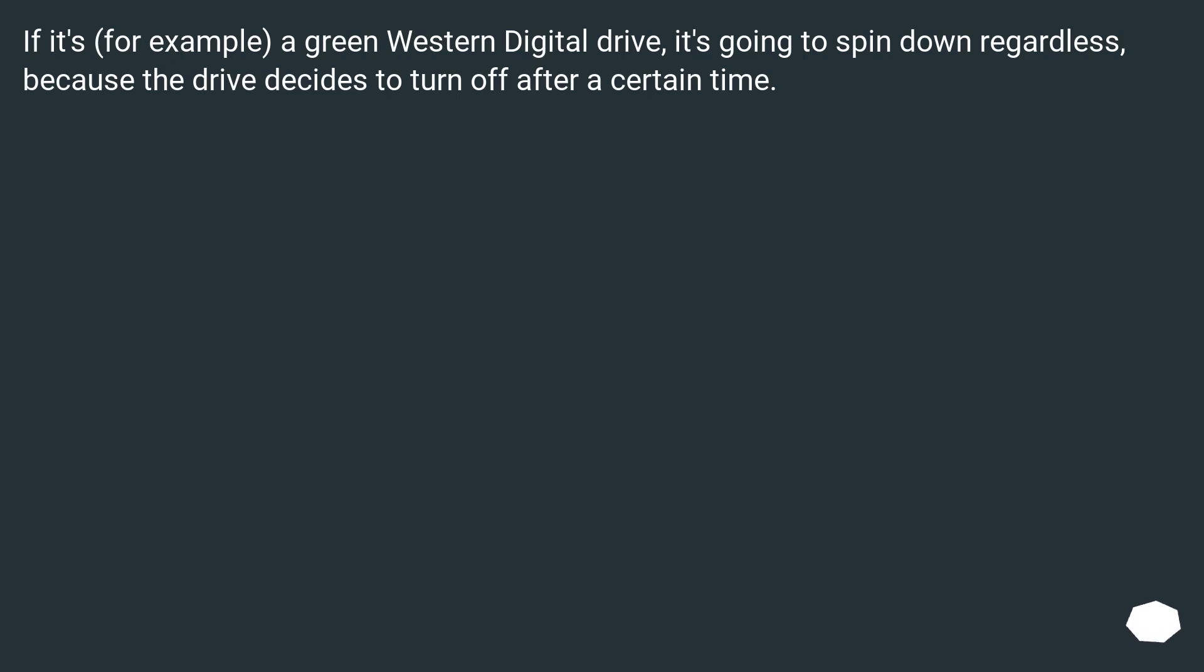If it's for example a green Western Digital drive, it's going to spin down regardless, because the drive decides to turn off after a certain time.